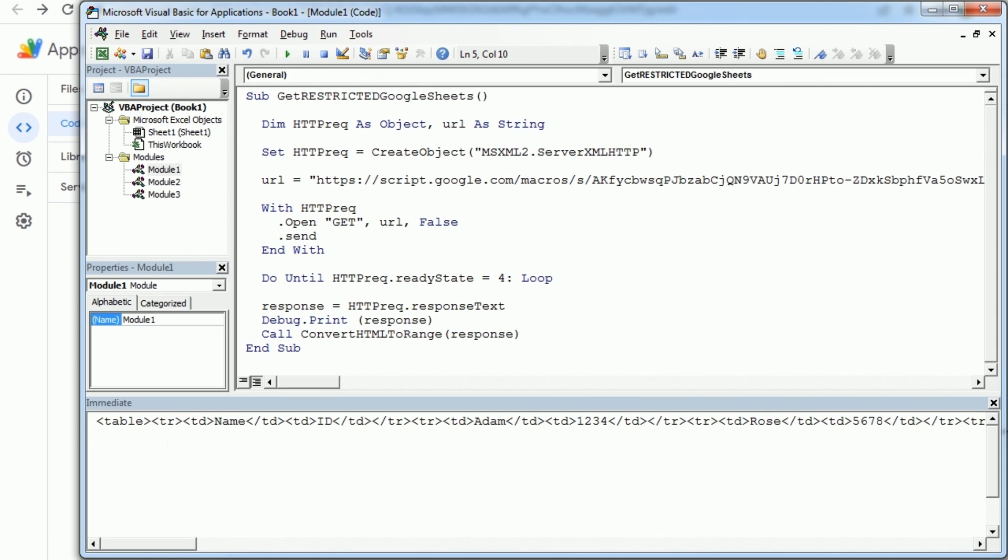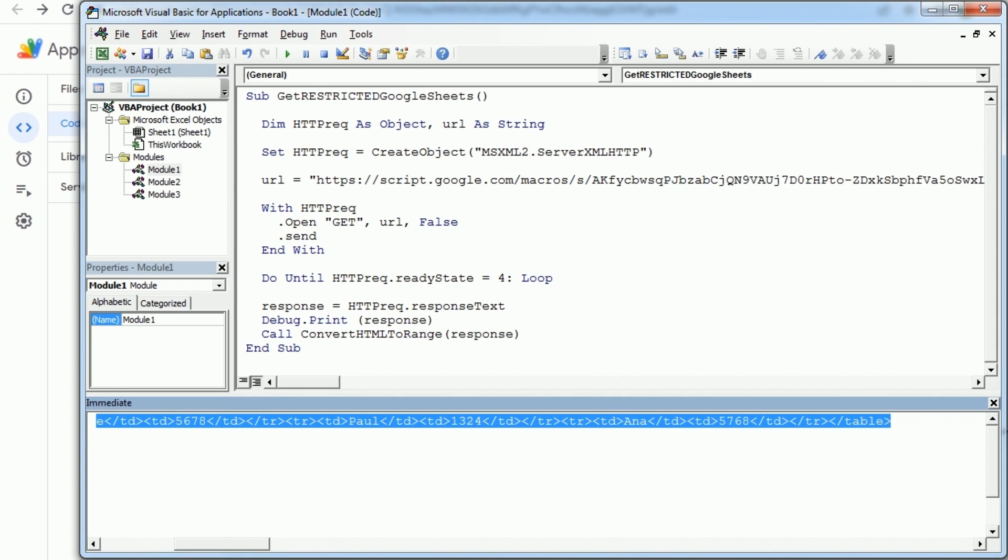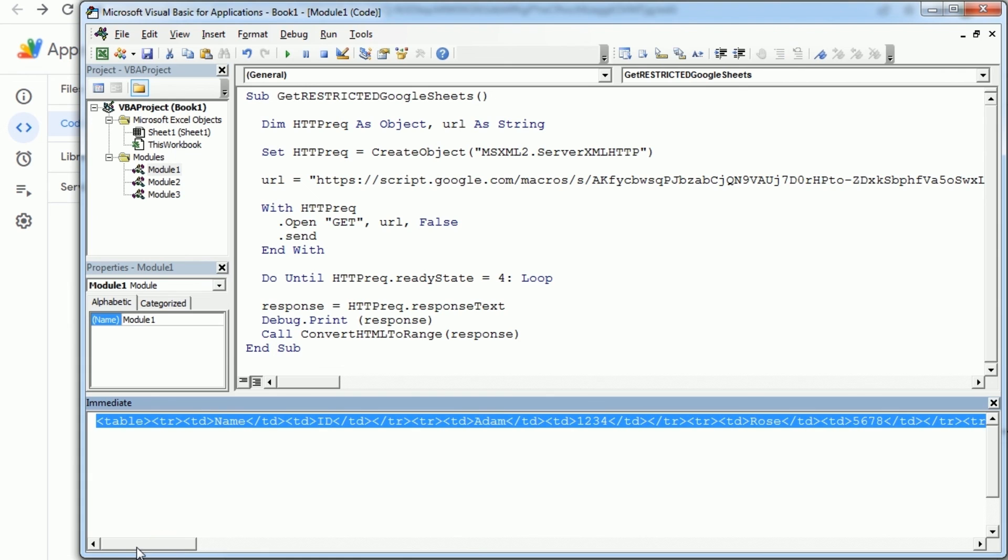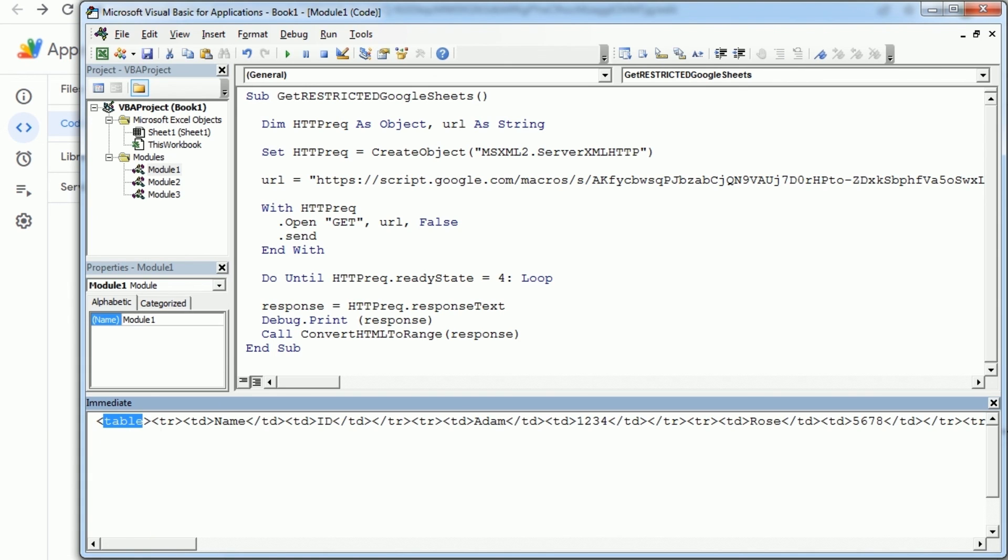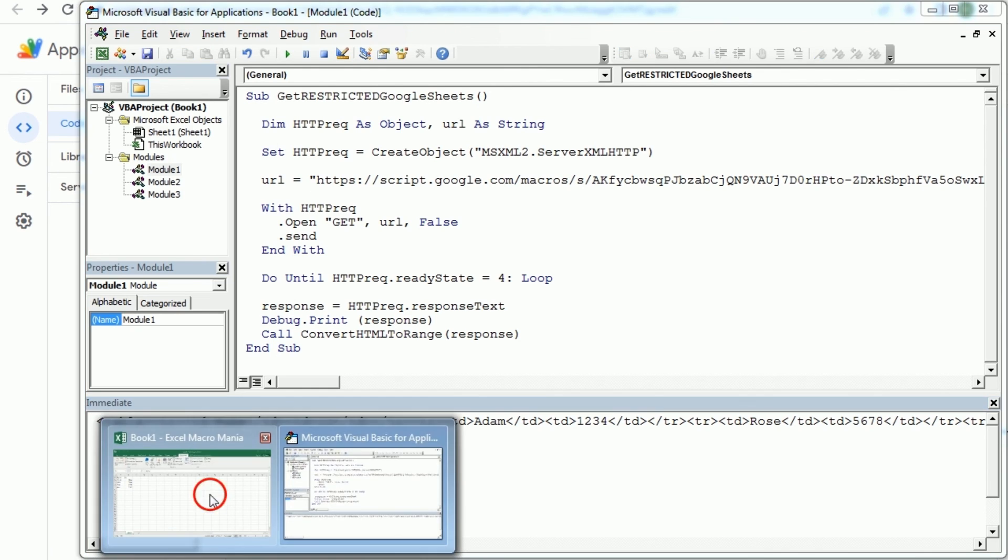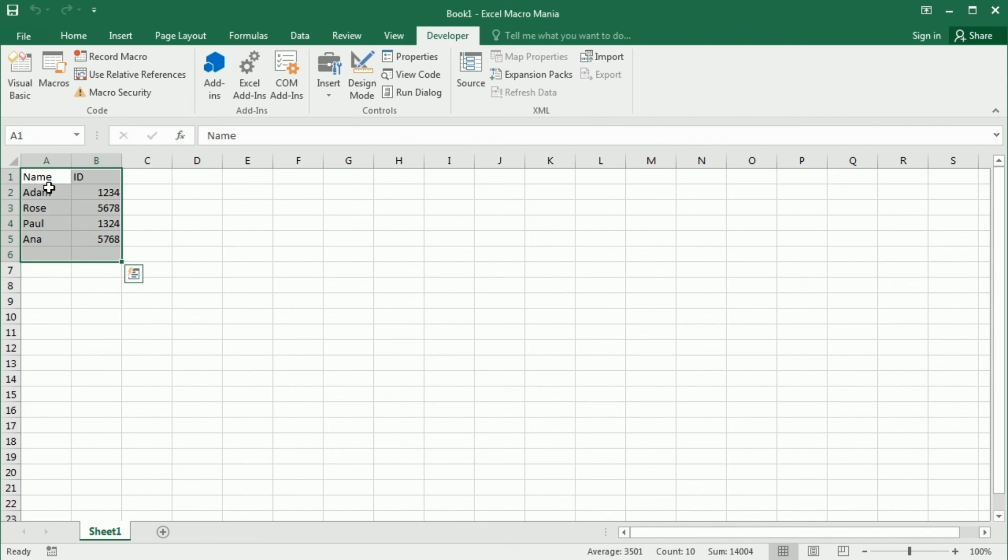Now if we run it we're gonna get now the response as an HTML table, as you see here: table, table row, table cell and so on. And then we get the data in our worksheet.